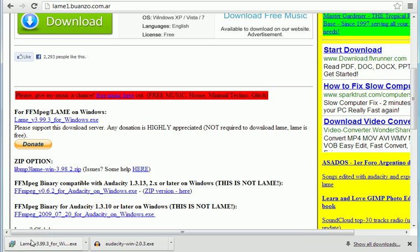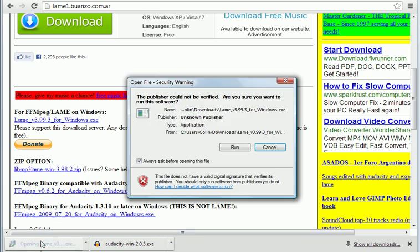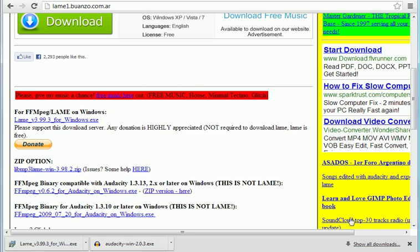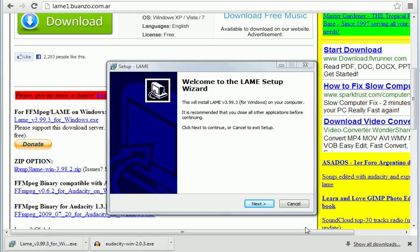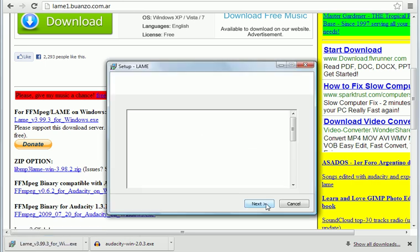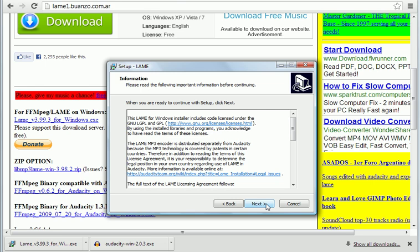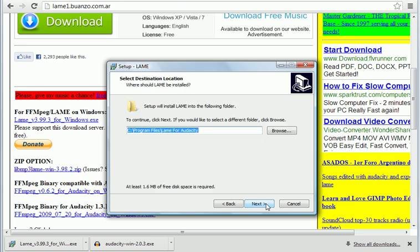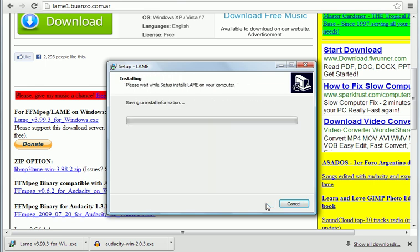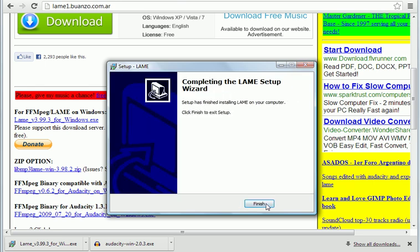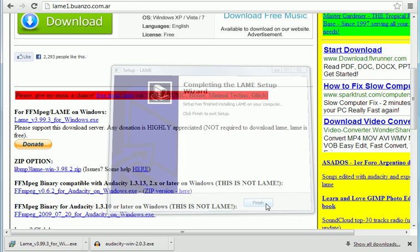But what I'm going to do is now click the Lame install. And then install that. So click run. Click next. Next. Again, all the defaults should be fine. This will be a bit quicker. Click finish. Okay, so that's that installed now.